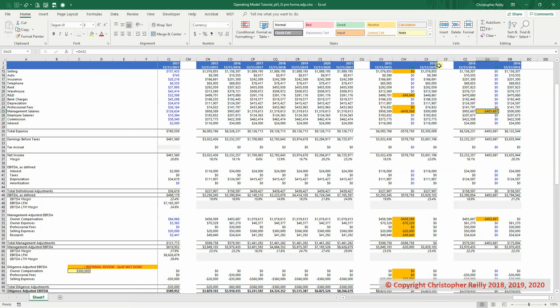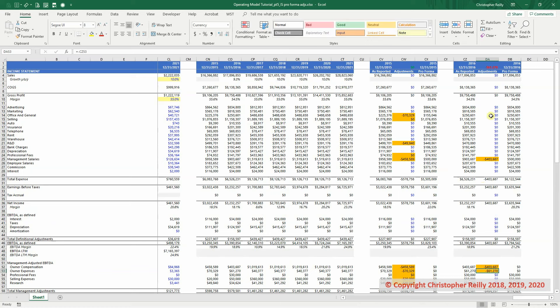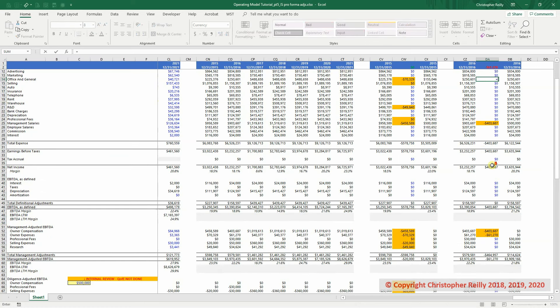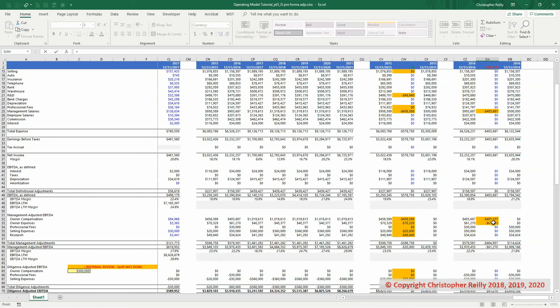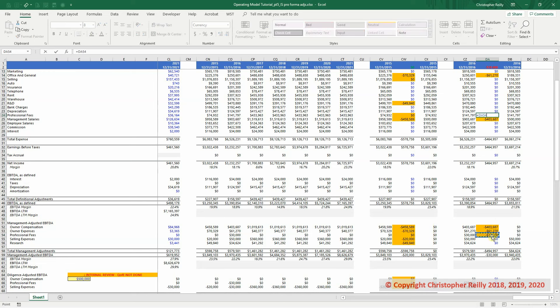You can see we're back in balance. Here's the owner expenses. Last time we put them in office in general, so we're going to do the same thing here. We're linking the office in general, and now we balance. Professional fees, we net them out, and then professional fees here, we reflect that adjustment.